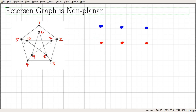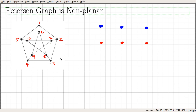Looking at the Petersen graph, it is a three-regular graph and K5 is a four-regular graph. So it would not be possible to find a subgraph of the Petersen graph that is homeomorphic to K5. This means if this graph is non-planar, then it must have a subgraph that is homeomorphic to K3,3. So we are going to look for a subgraph in this particular graph that is homeomorphic to K3,3.